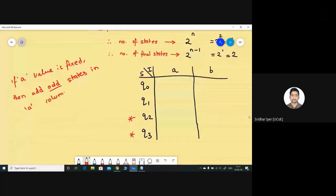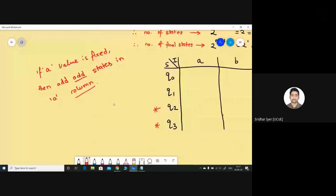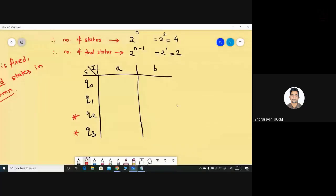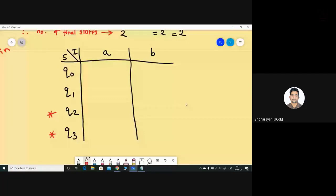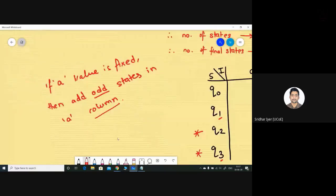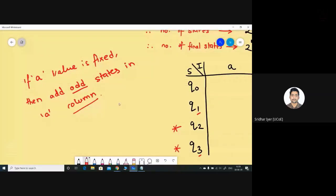Whichever input I am fixing — in this case the 'a' input — I will add only the odd states in the 'a' column. Odd states are the odd-numbered states, for example q1 and q3. If a value is fixed, add odd states in the a column. Similarly, if we had fixed the b value, we would add odd states in the b column. Whichever input is fixed, add odd states in that particular column.